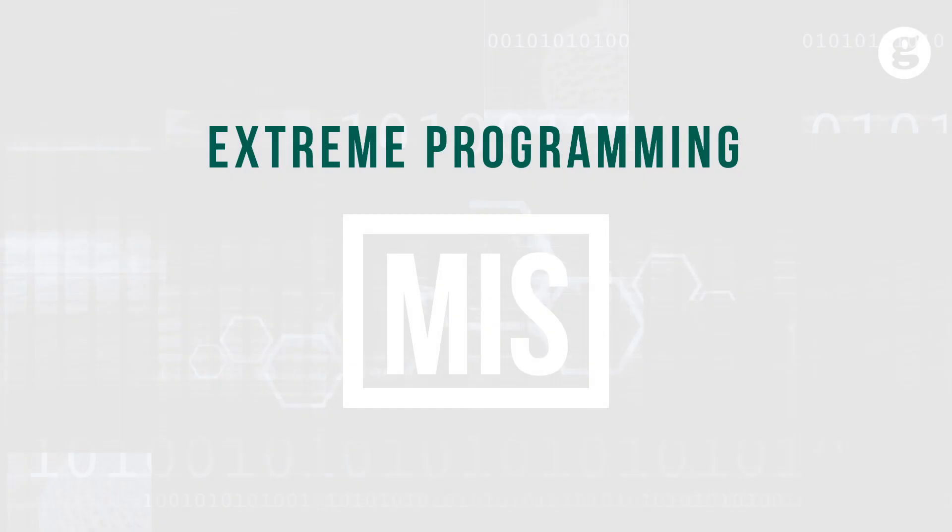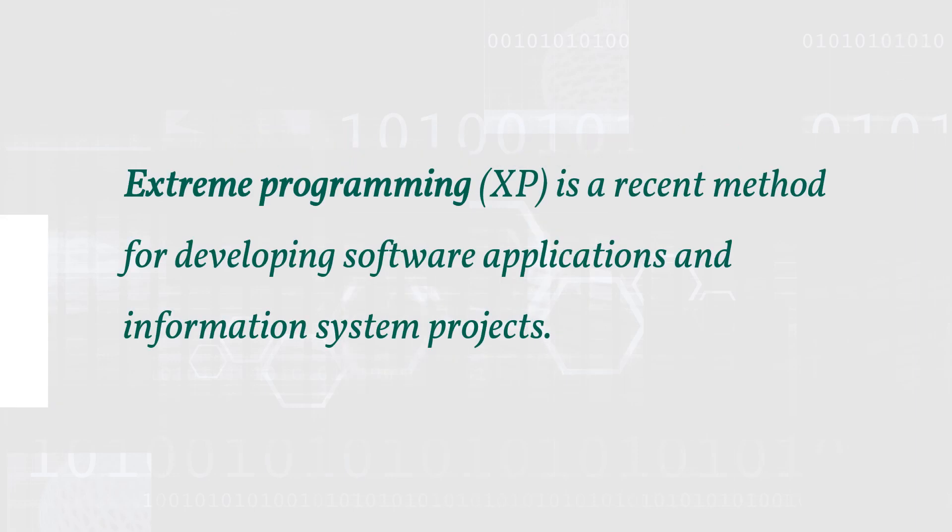Let's take a look at Extreme Programming, known as XP. Extreme Programming is a recent method for developing software applications and information system projects.